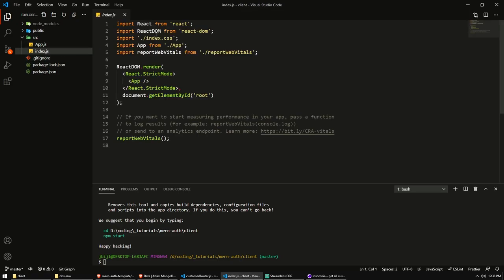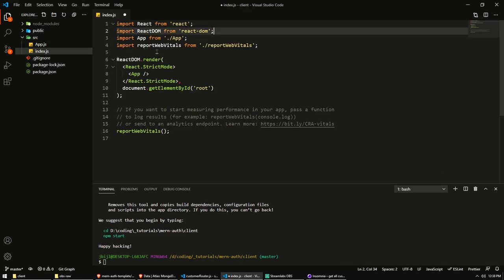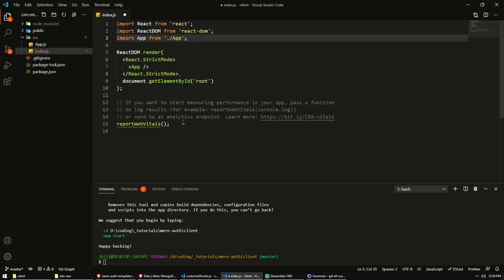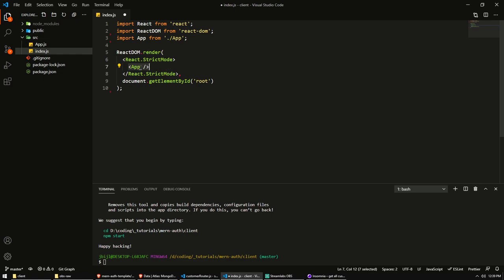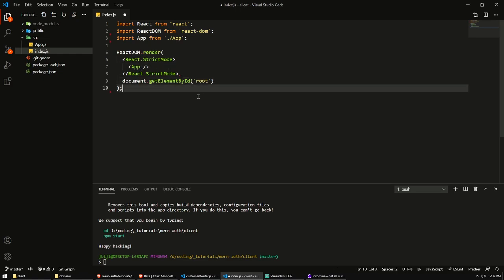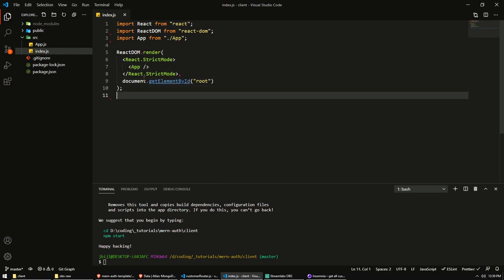So then in the index, we can get rid of the index CSS and the report web vitals. And over here as well. So now what the index.js is going to do is it's just going to render our app component using React strict mode, which is not really that important for us right now. But it's going to render our app in the element with the id root. That's what our index will do.